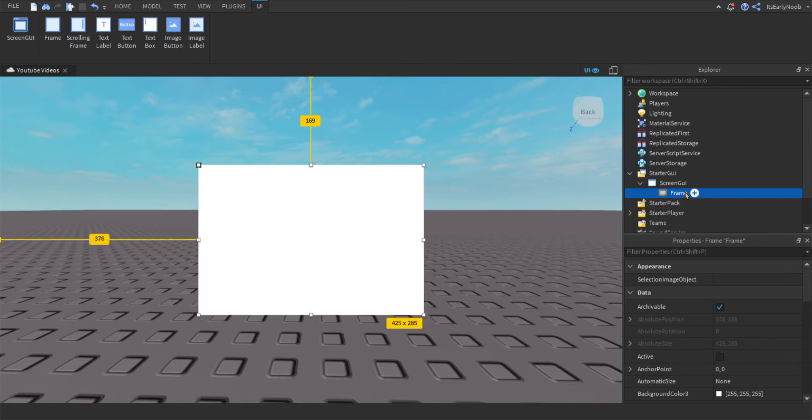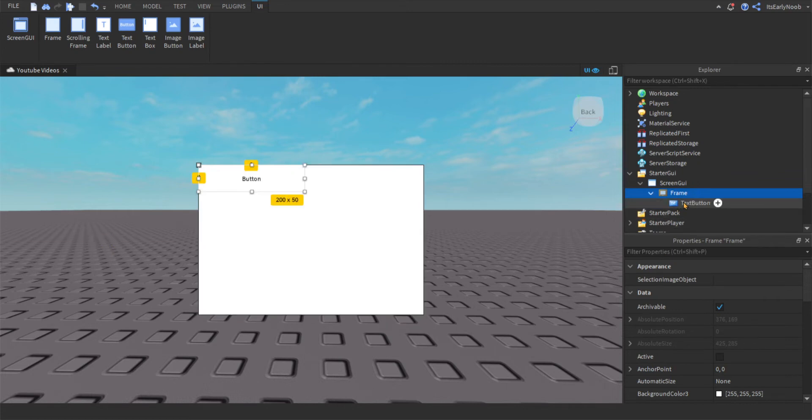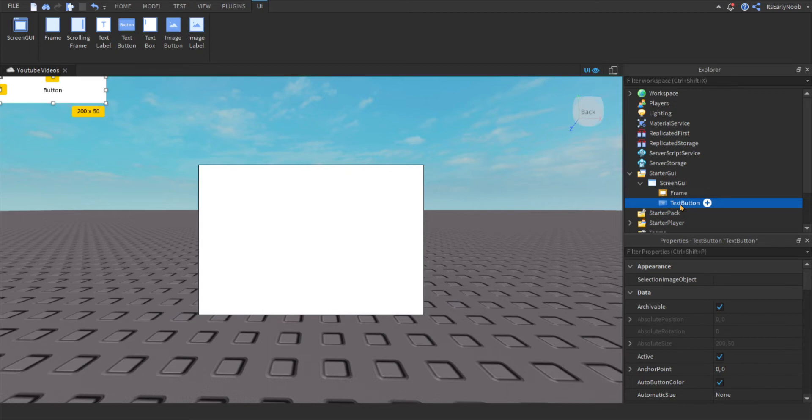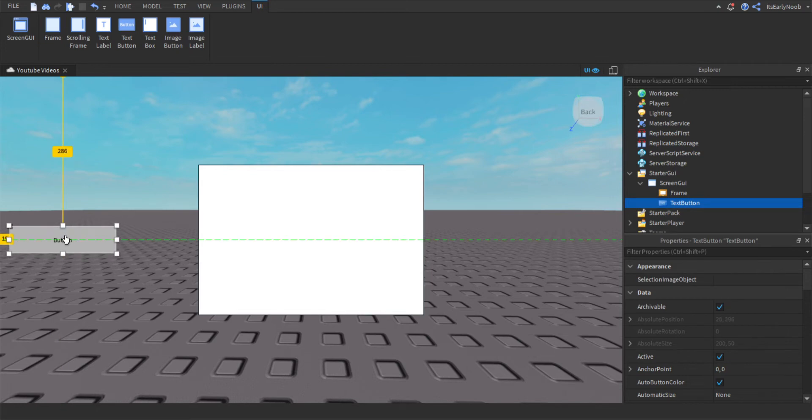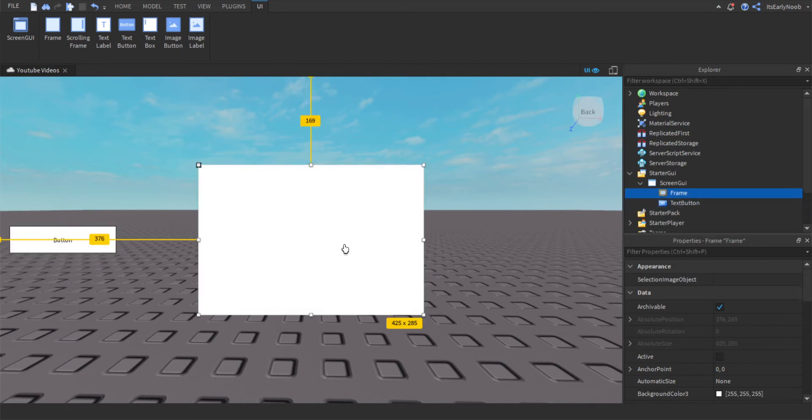And then we're gonna want to add a text button into screen GUI. I'll just keep it like that, and I'll just move it here. I'm not gonna be editing these because I just want to do a quick little tutorial.